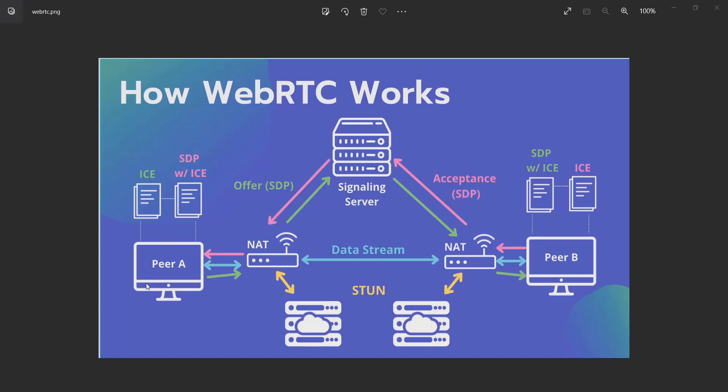Peer A knows about its local IP address, which is the router IP. So it requests from the router to a STUN server, and the STUN server gives back the real IP address.